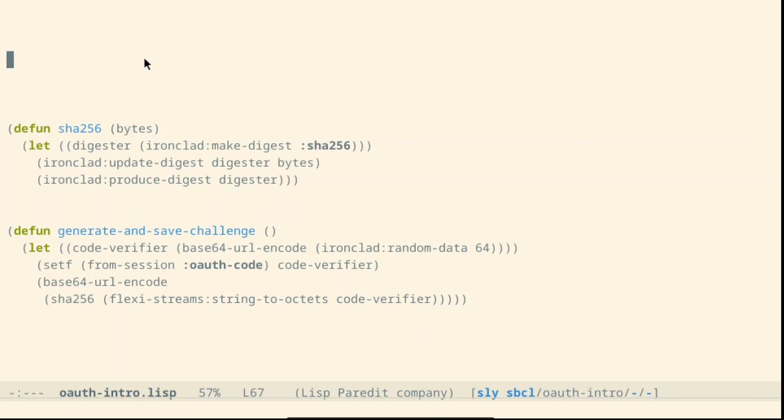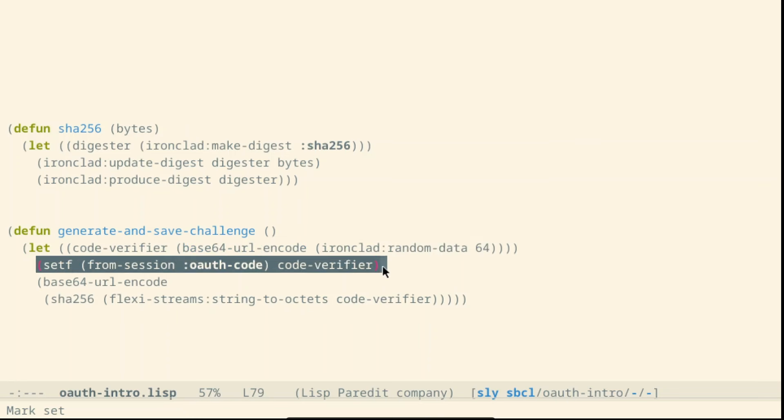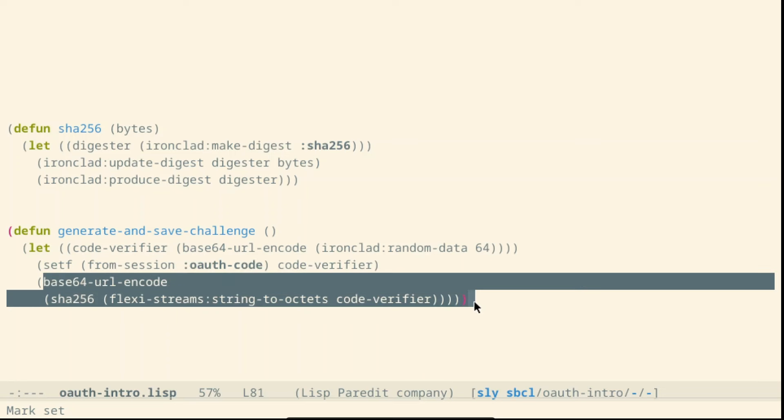The challenge is slightly more complicated. Again, we generate some random data stored inside the session a code. Nevertheless, to the authorization server we just send a hash of it. We will send the code in a later step.